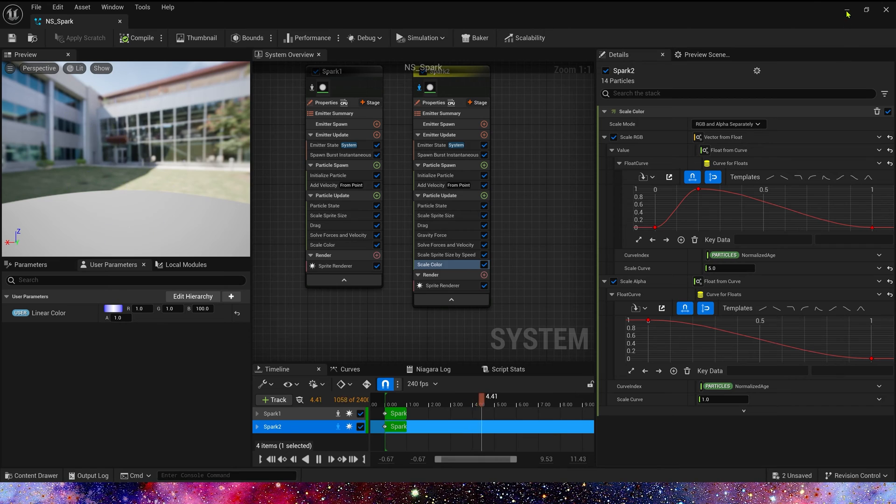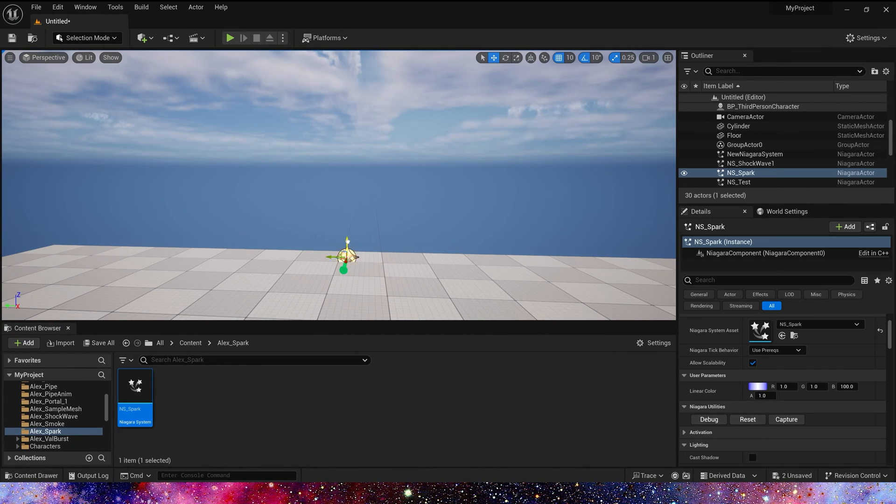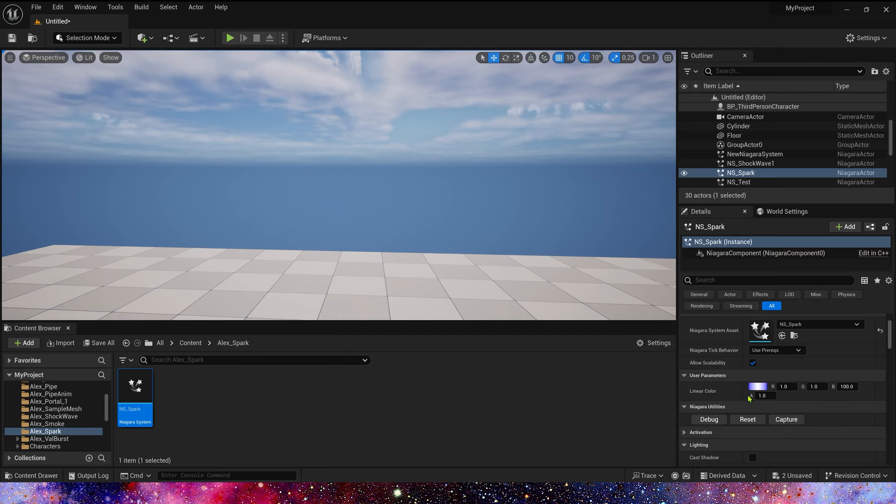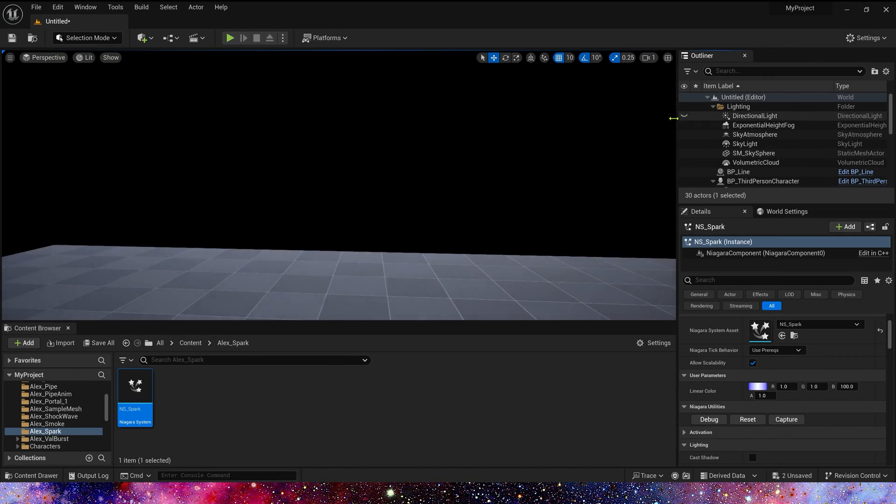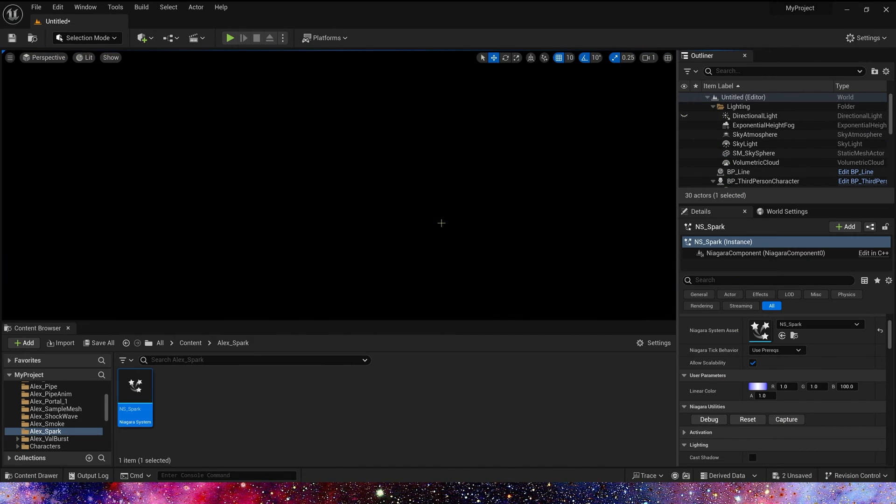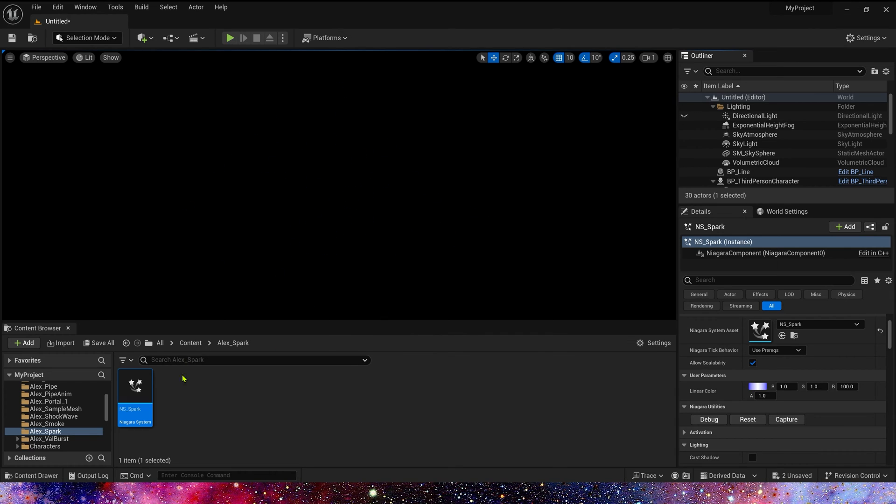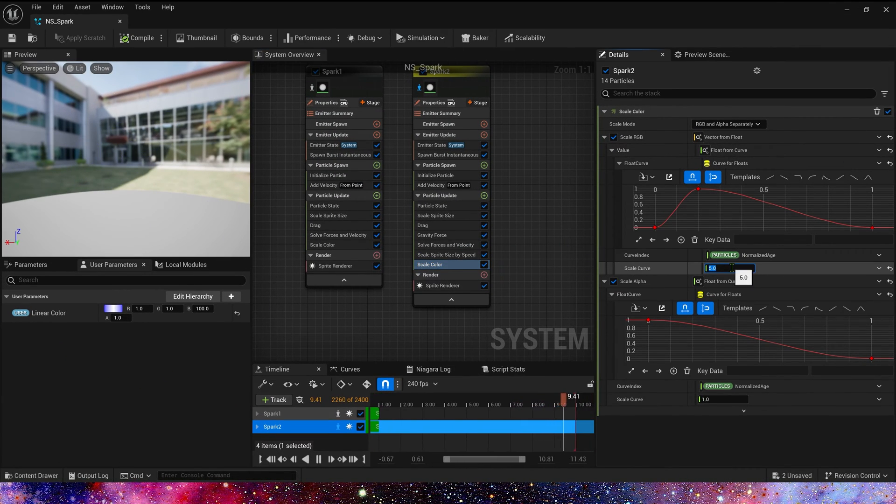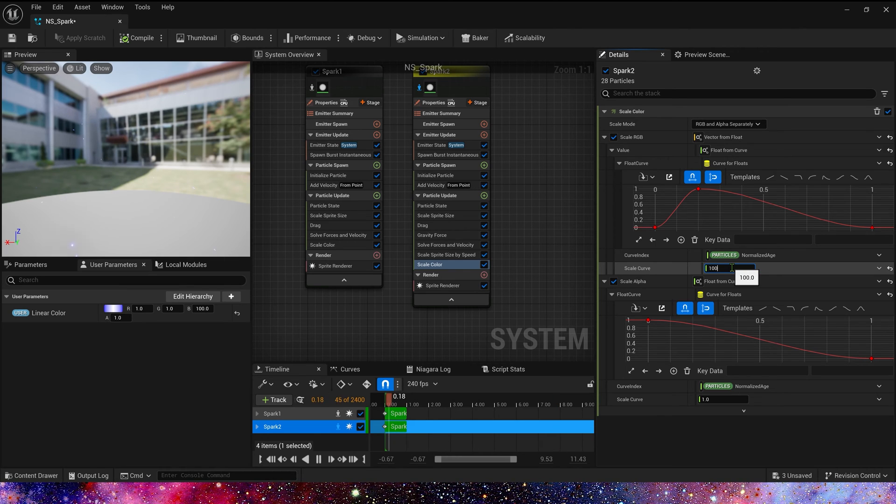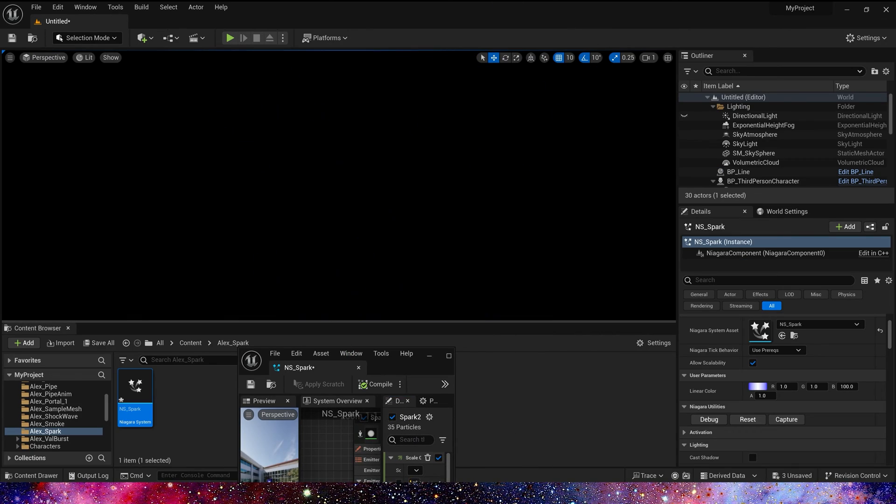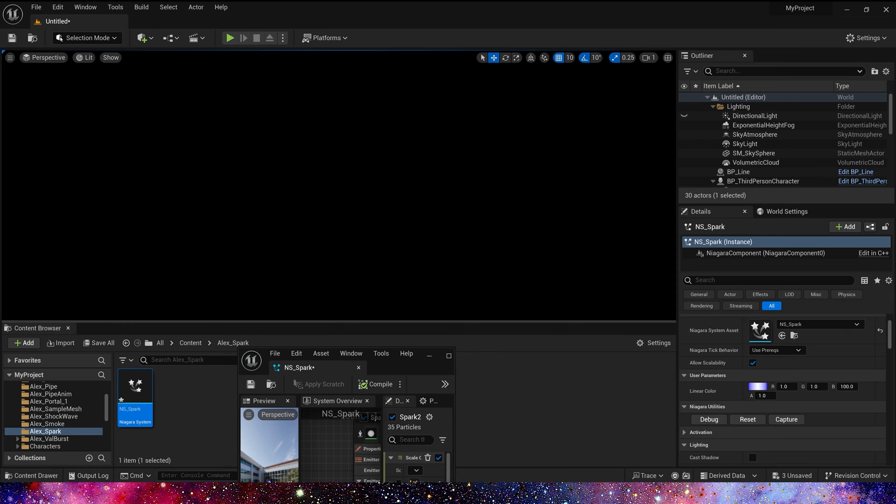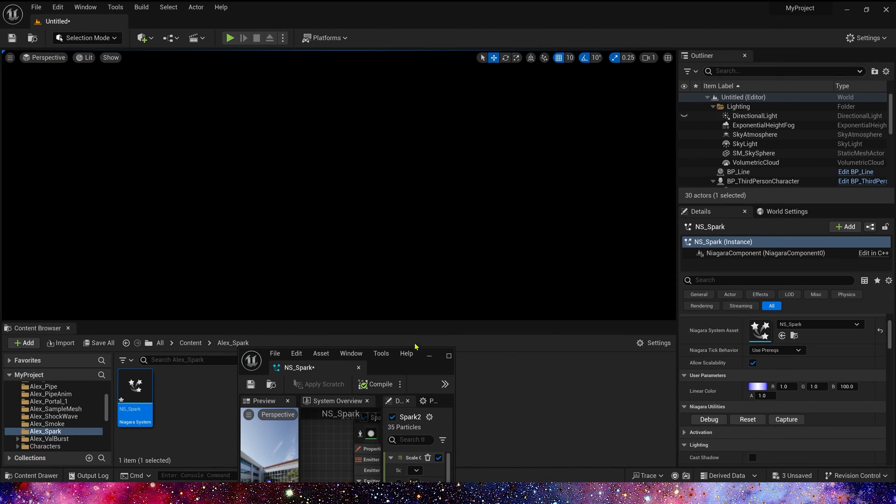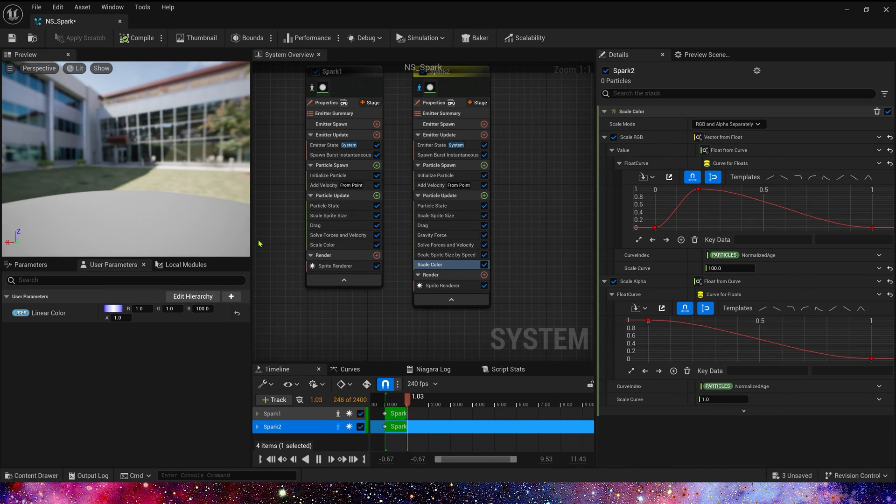Now, let's see the spark in the level. We can hide the light. It looks a little dark. So, we can change scale color, maybe 100. Yeah, it looks brighter now.